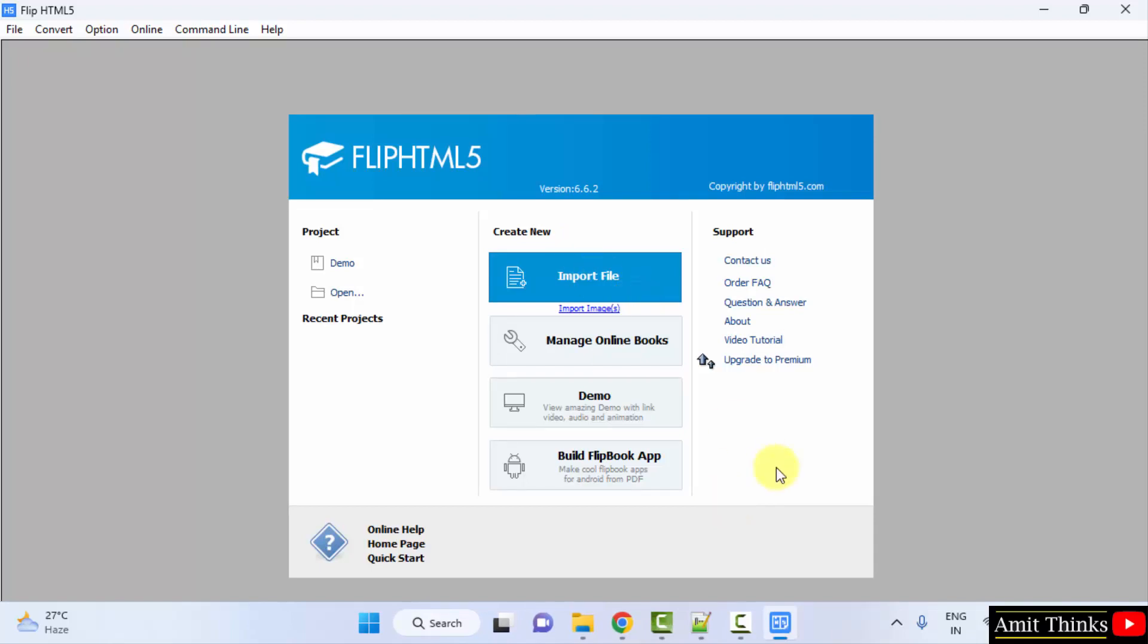So guys, in this video, we saw how we can easily download and install FlipHTML5 on Windows. Thank you for watching the video.